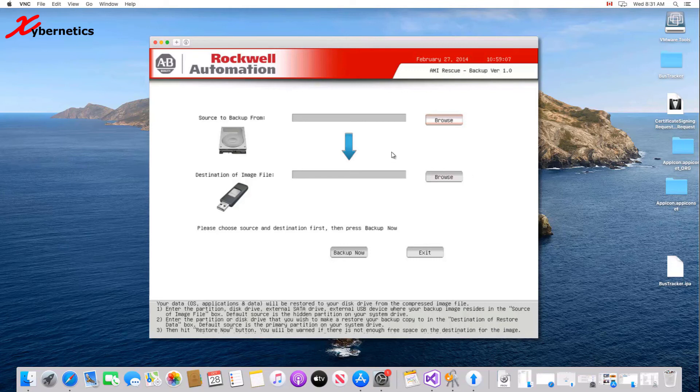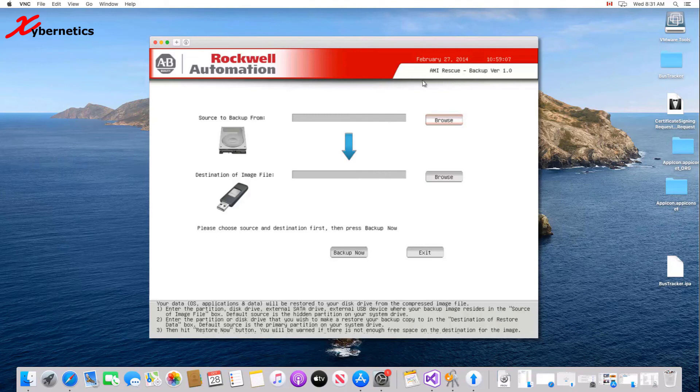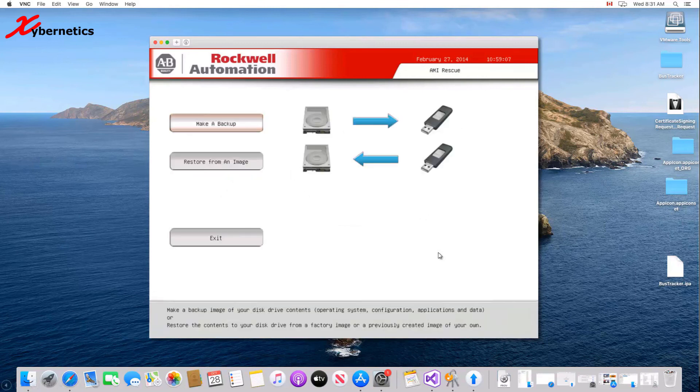By default, the backup source and the destination source are the hidden partition on your hard drive. Just keep that in mind. Once you set those up, click backup now, and you will start making backup. I'm not going to do any backups here. I'm just going to exit out of this.